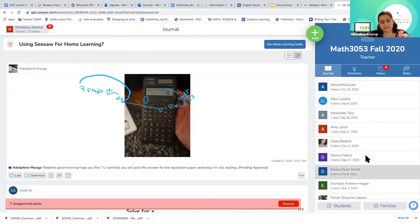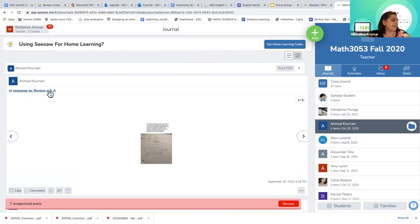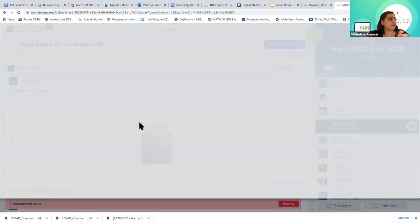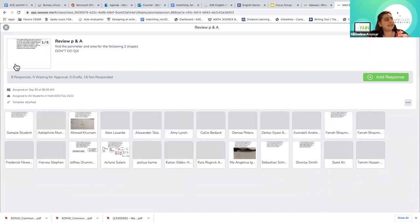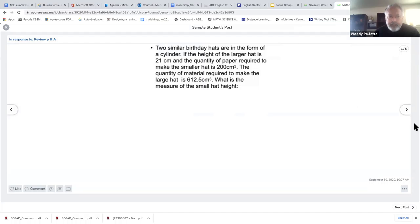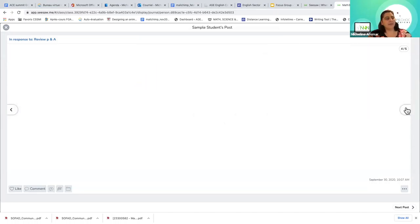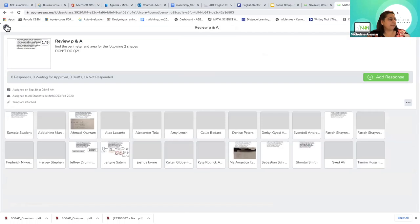Let me share my screen to show you what Seesaw looks like. Here you have the journal with all my students listed. If you pick any of them, you'll notice this is their response to a review question. You can see the whole class, the question you sent, who submitted and who didn't. Some students use a whiteboard, others take a picture. Each student has their own file — they don't see each other's work.